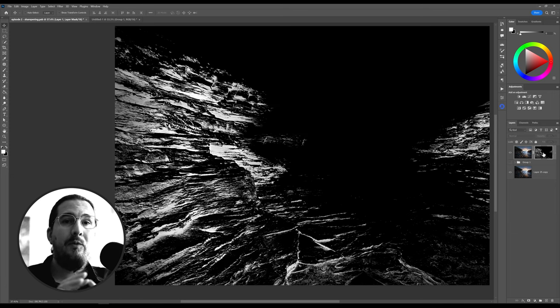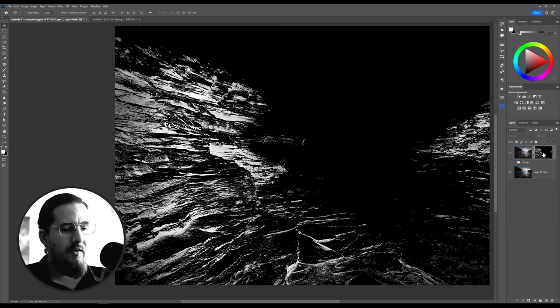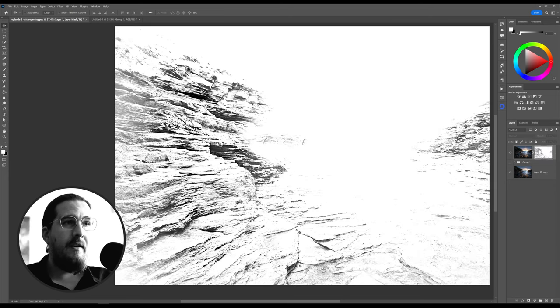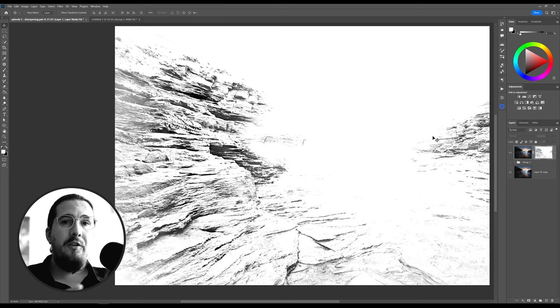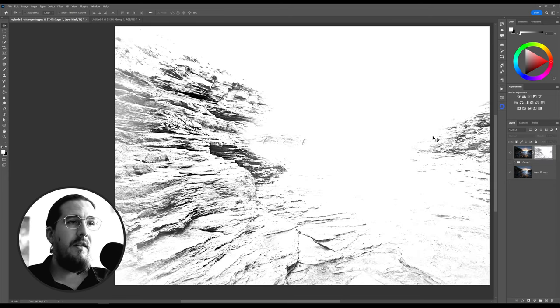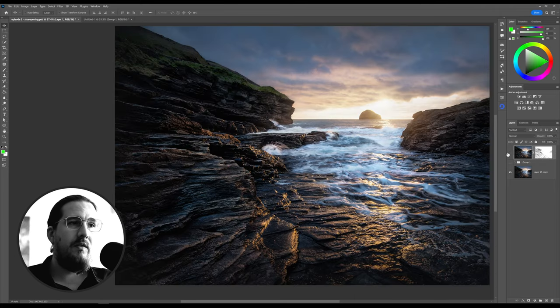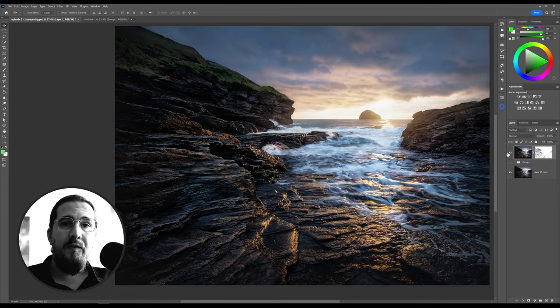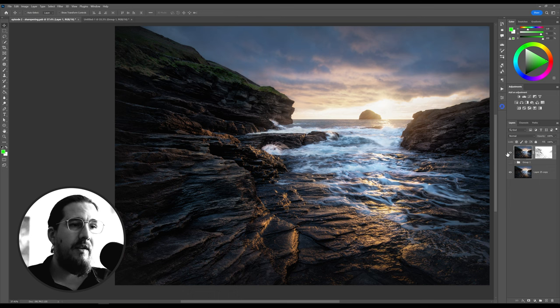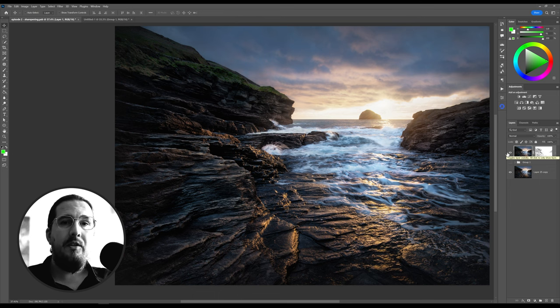Now we need to invert this. So Command or Option-I. Now you see that the sharpening will not be applied to the very darkest areas, which is exactly what we want. You've still retained the contrast without muddying up the image at all.